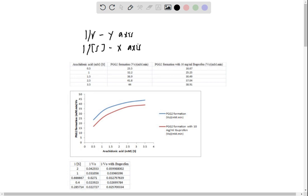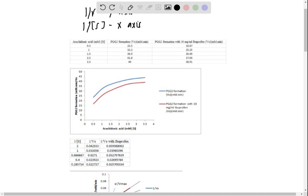The y-intercept equals 1 over Vmax, and the x-intercept equals negative 1 over Km.